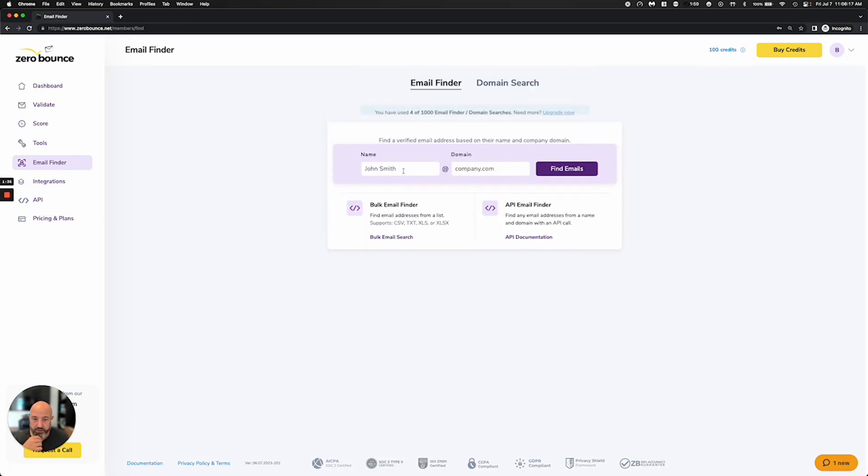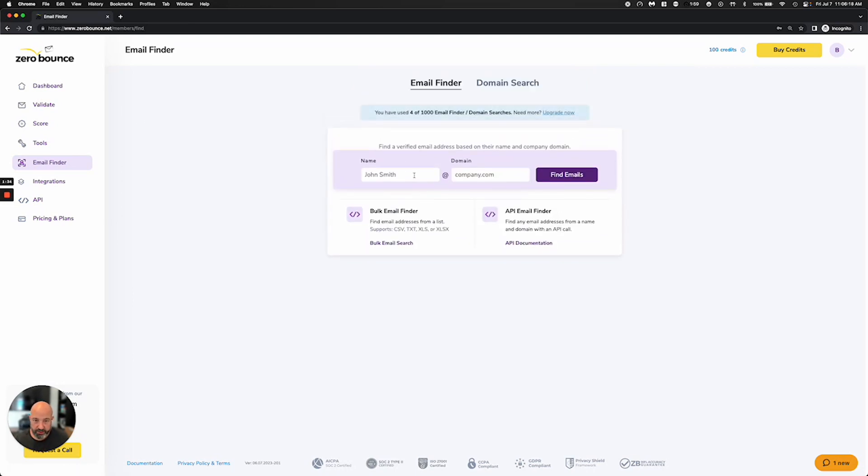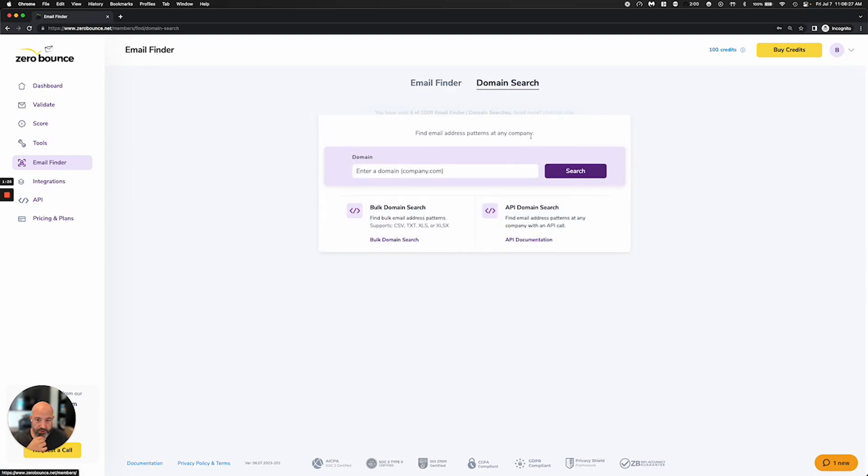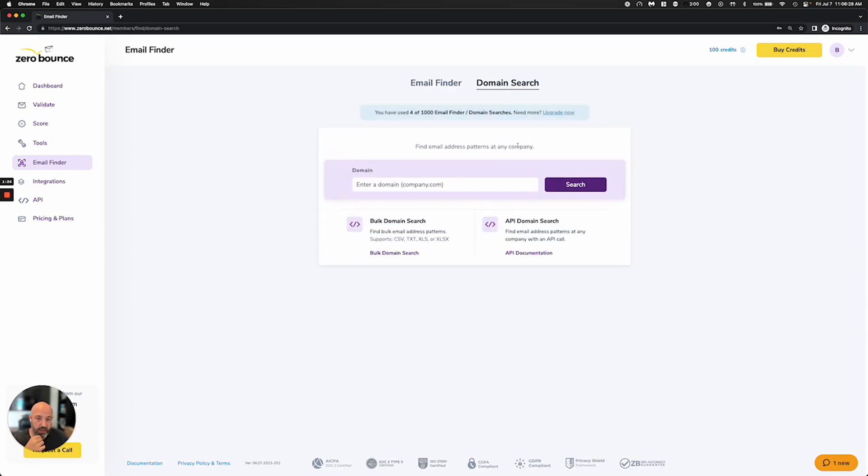So there's the email finder that's using our validation engine, which is what I showed you. So you would type in a name and you would type in the company. And then we also just have the domain search. And this is popular for a lot of the companies that are actually lead providers. So they're providing leads out to people and they're generally using this in some sort of way.